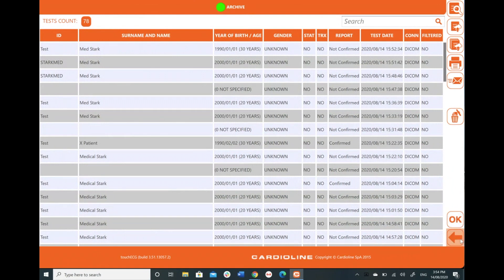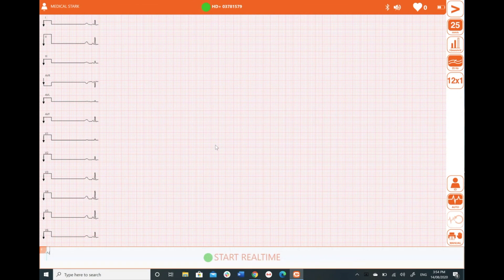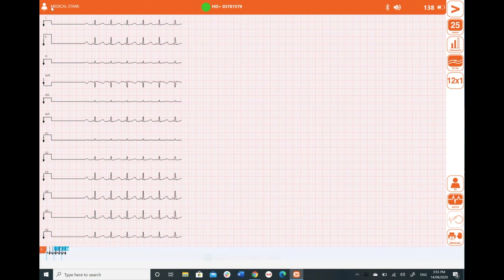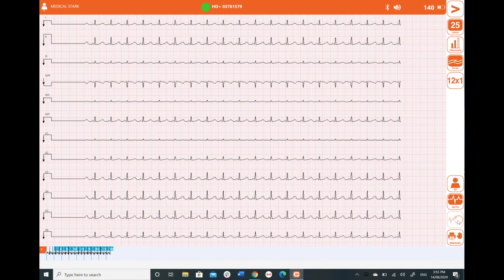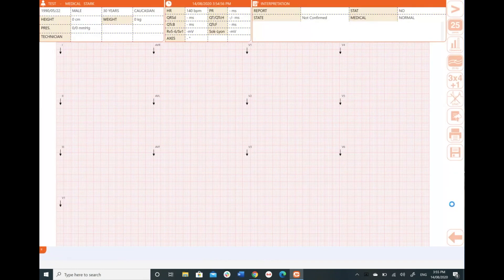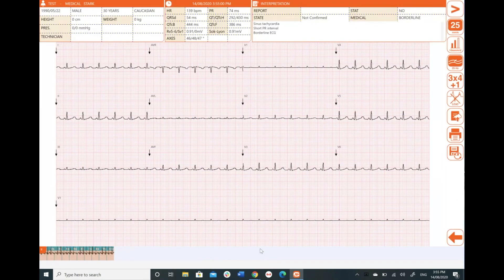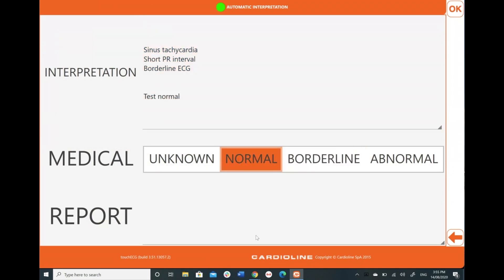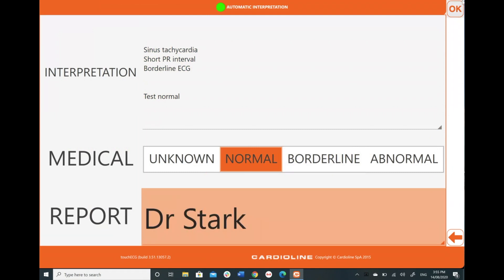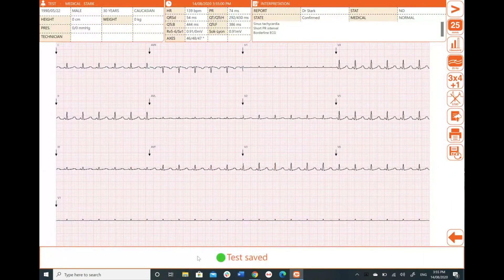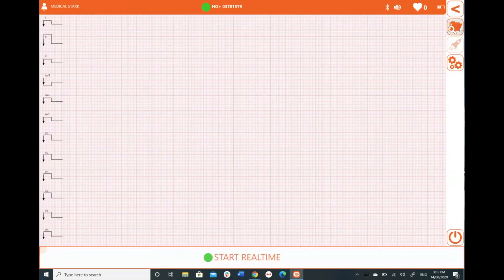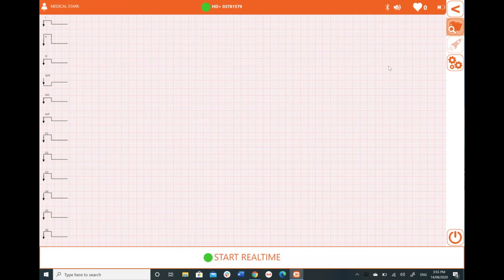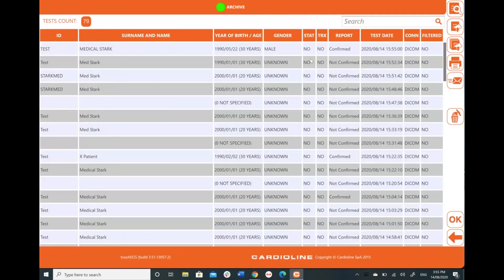Or we can confirm it as we go. So once I've got my 10 second rhythm, I can click auto. And from here, if I'm happy with all of this and what's been interpreted, I'm going to go ahead and go normal report Dr. Stark. Confirmed. And done. Test saved. Go back into my archive just to double check. And Stark Medical confirmed.